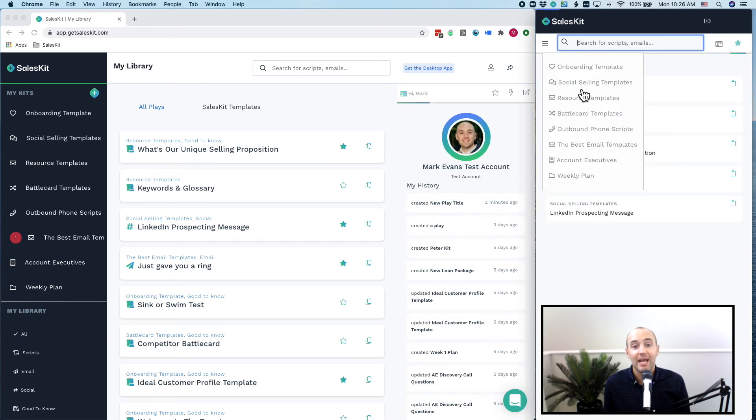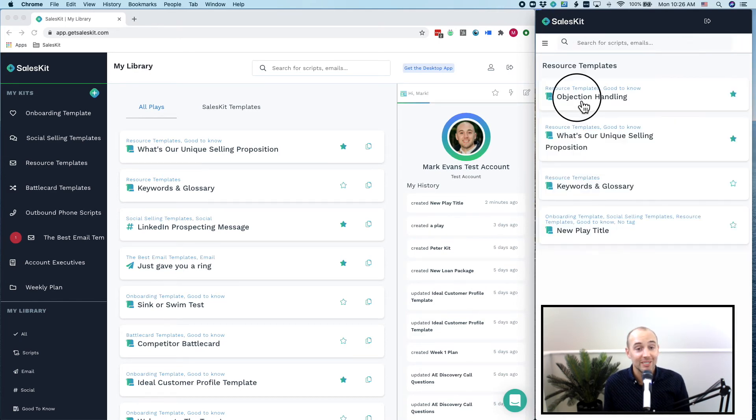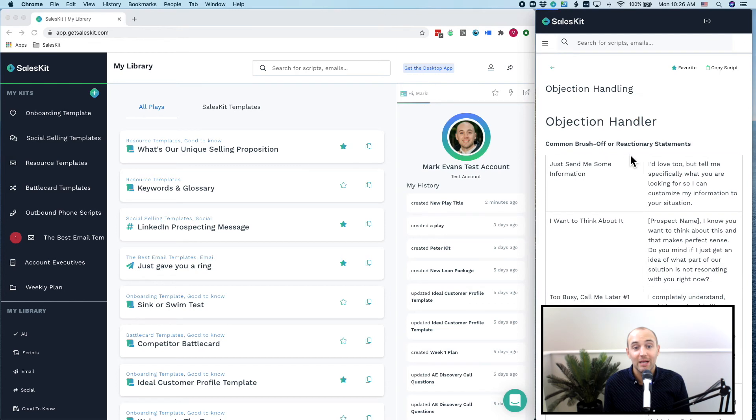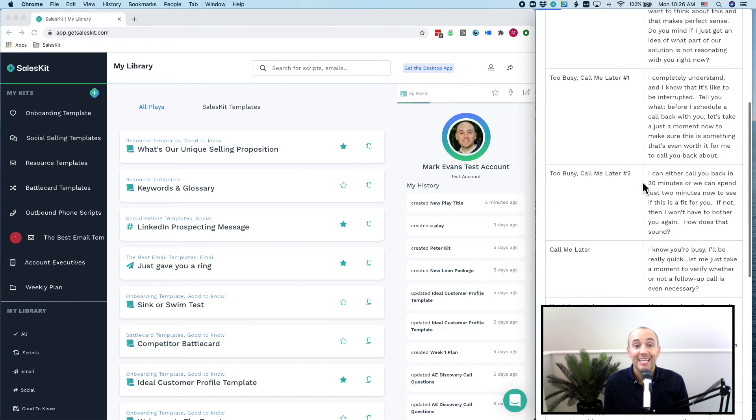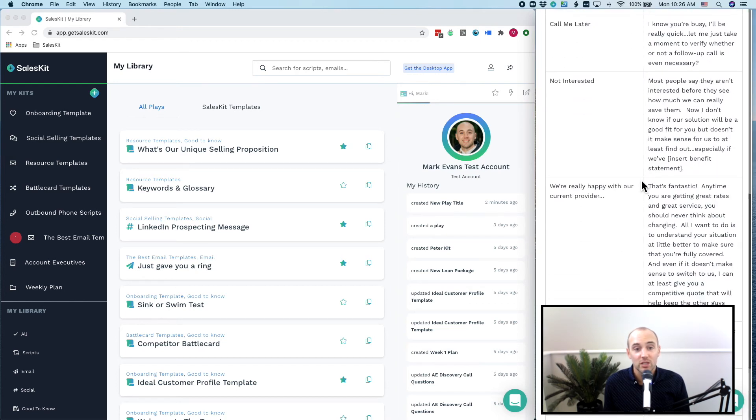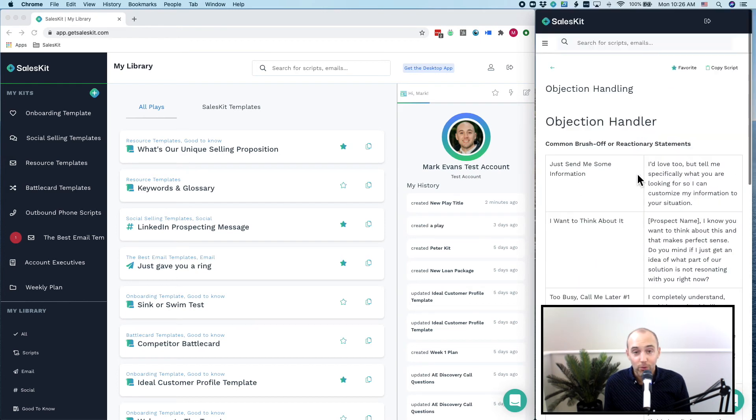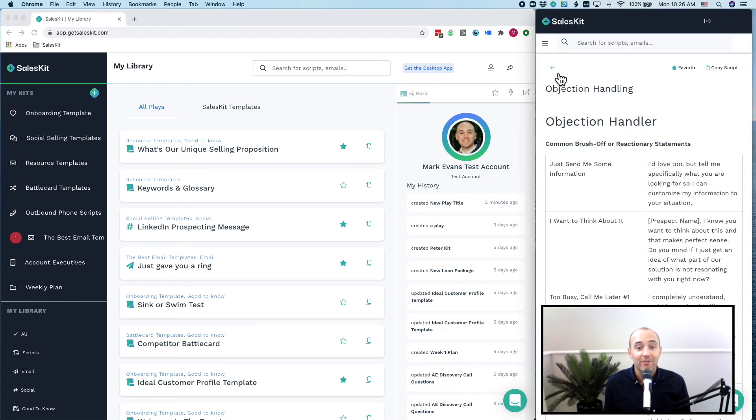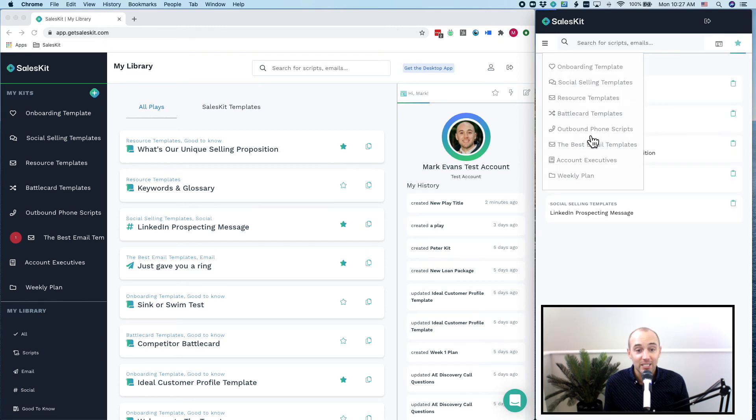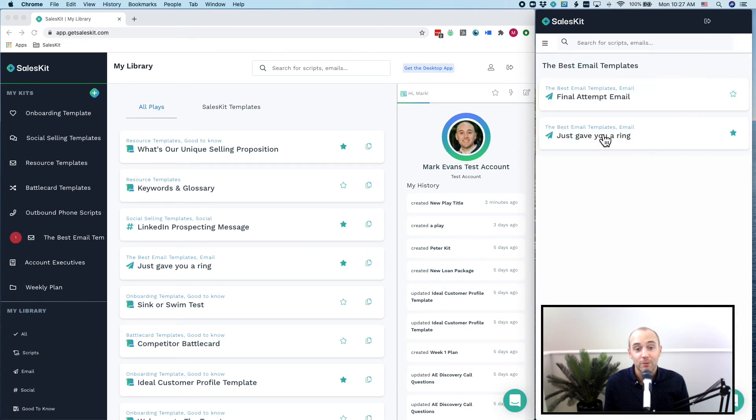Just imagine having access to your entire sales process and knowledge in just a few clicks. No more going through folder purgatory or having to navigate a messy Google Drive system or having multiple tabs up on your browser.